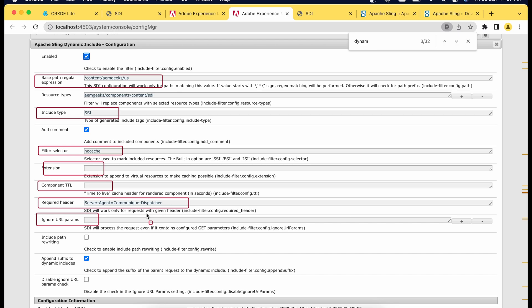One more thing you must understand: if you are using editable templates and you have added any component in your initial section and you do not want that component cached, you have to create one more instance of this configuration for the same site and the base path should be /conf. Those components are served from /conf. So if you have components added in the initial section, create one more instance with the path set to /conf.